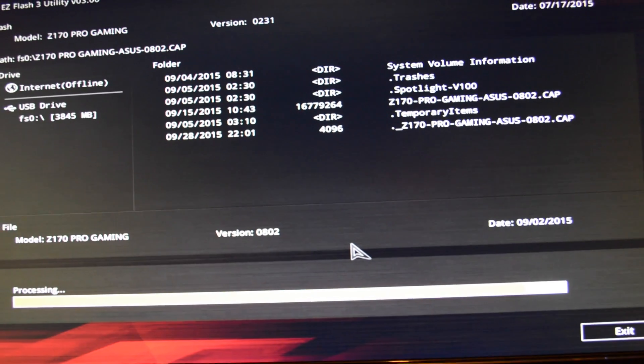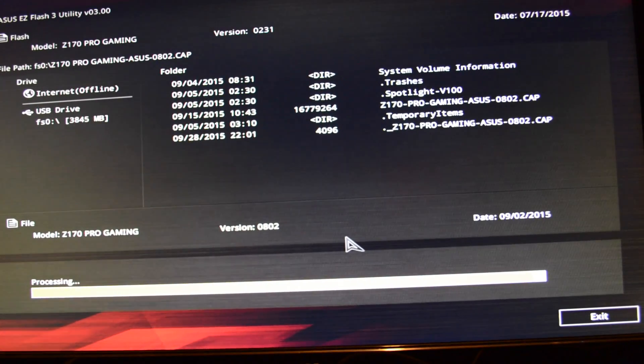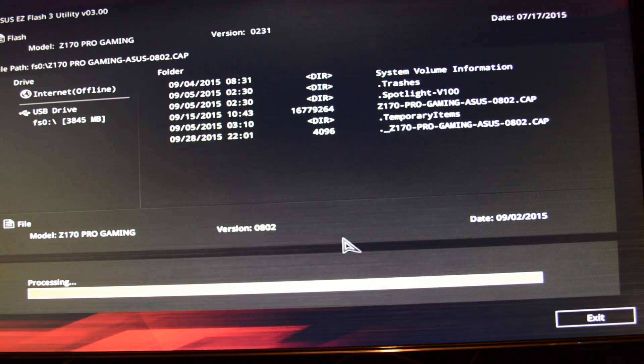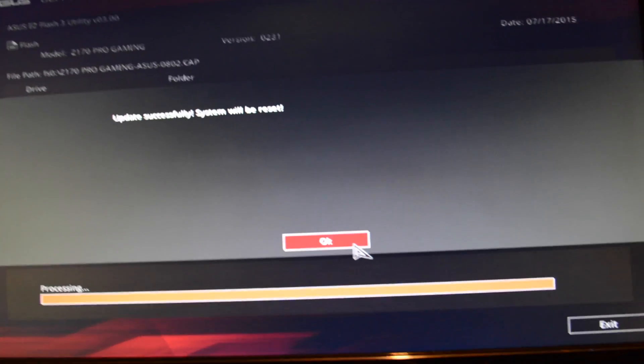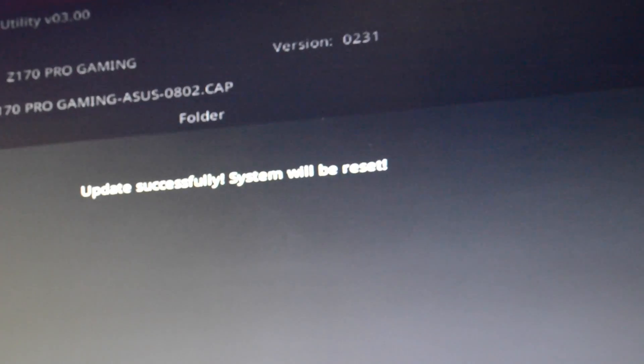It's going to ask us to reboot the computer. There we go. So click OK.